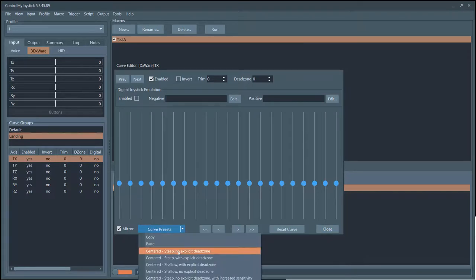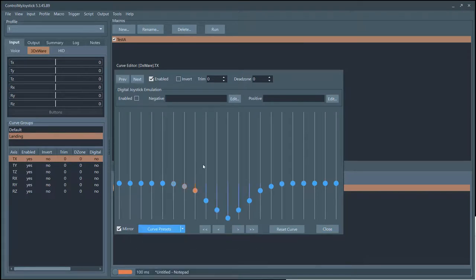There are also these buttons here that bring the entire curve up or down a little bit at a time.